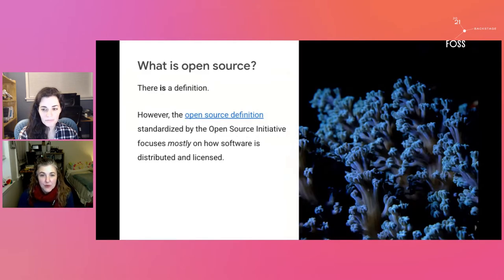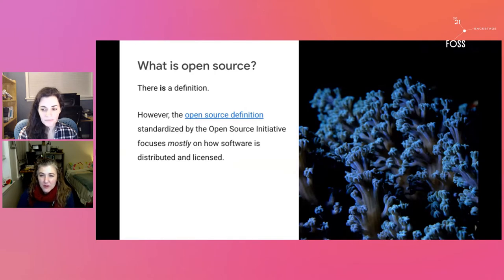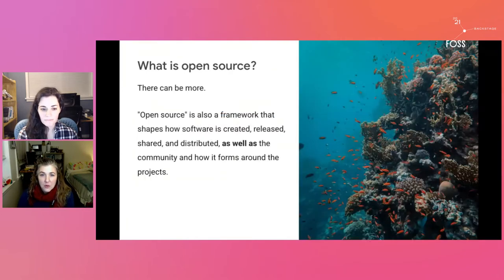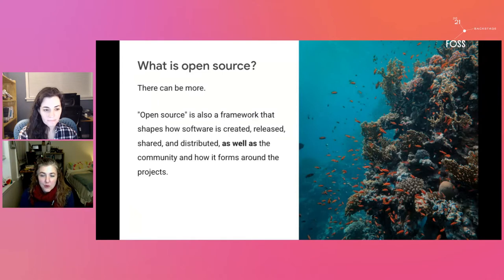So what exactly is open-source? There is a standard definition maintained by the Open Source Initiative. The definition focuses mostly on how software is shared and distributed and licensed, as well as what you can and cannot do with software and still call it open-source. But when we talk about open-source, we talk about more than licensing and distribution rules. Open-source has evolved to represent a framework that shapes how software is created, released, shared, distributed, as well as the communities themselves and how they form around the projects.